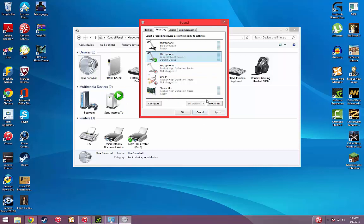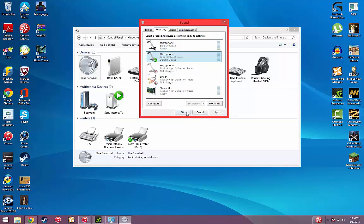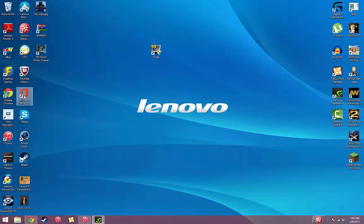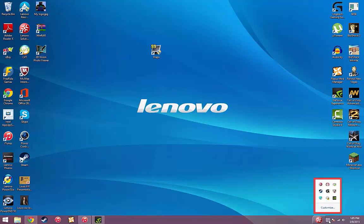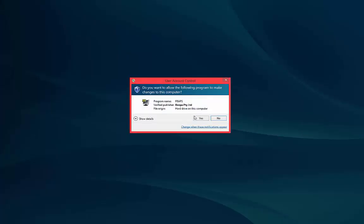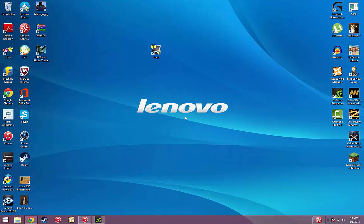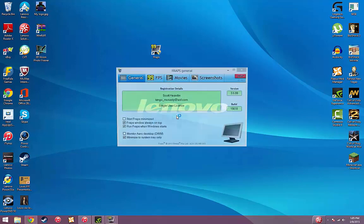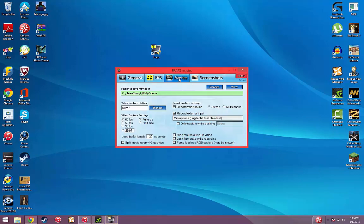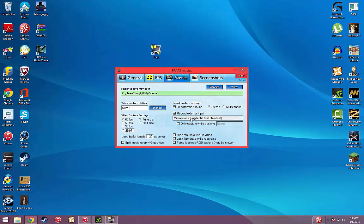You just want to exit FRAPS. You've got to make sure that you've exited completely out of FRAPS or it won't change. Then you open it again and see, now it has my Logitech G930 Headset as the microphone.